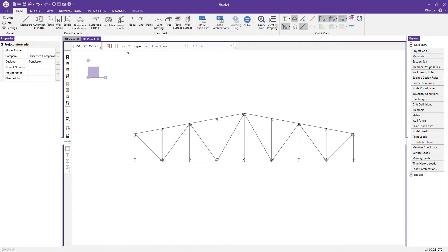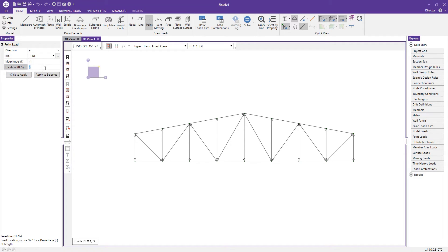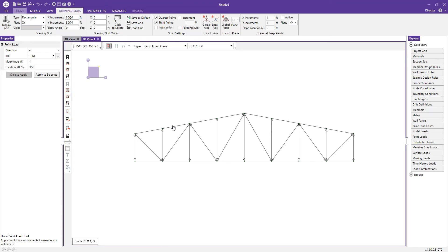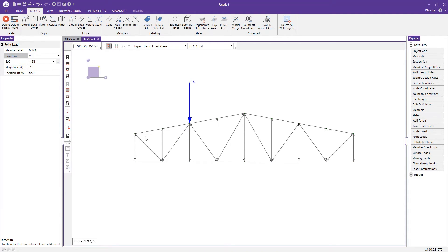Now we can start loading the structure. In the draw load section of the home tab, I'll add a point load using the dead load basic load case — a negative one-kip load located at 50% along the member. After applying it to the top chord, the load appears at an angle, so I'll click the load and change the direction type to the global Y-axis so it acts completely vertically.